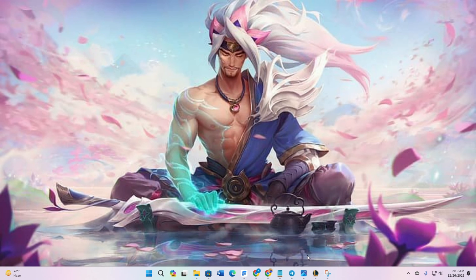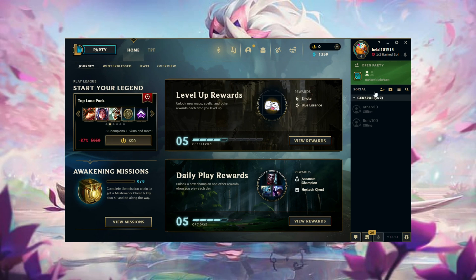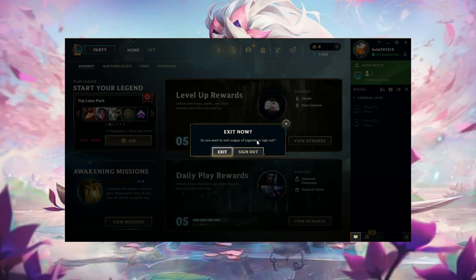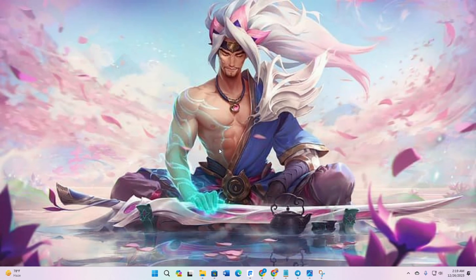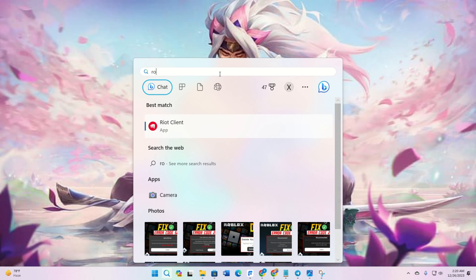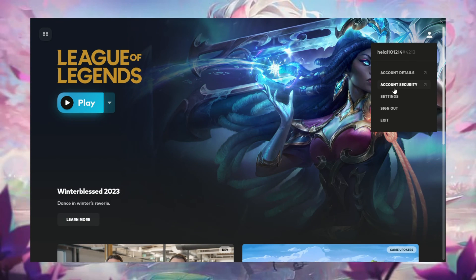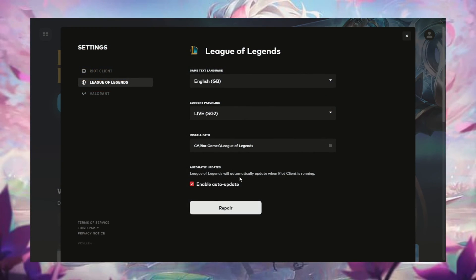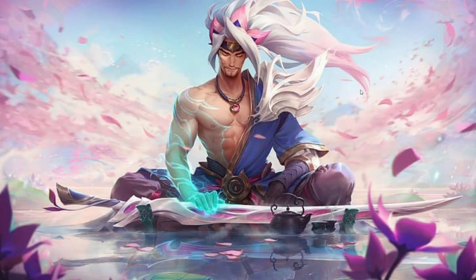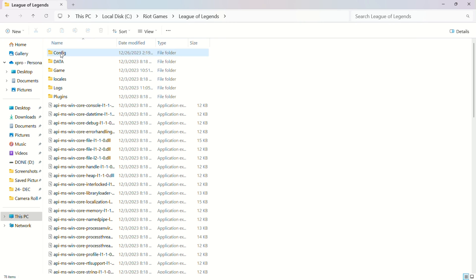Solution two: if the problem persists, delete the old config and log files of League of Legends. Open File Explorer and navigate to your League of Legends installation directory. If unsure, open Riot Client, go to My Games, select League of Legends, click on the profile icon, then Settings to find the install path. In File Explorer, go to the League of Legends installation folder and delete the Config and Logs folders. Then check if the issue is resolved.